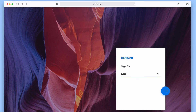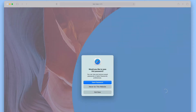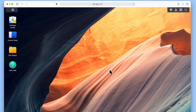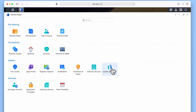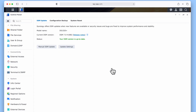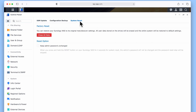Let's get started by first logging into Station Manager using our Administrator's credentials. Now from within the DSM, if we select Control Panel, when Control Panel opens, under the heading System, we need to locate the option Update and Restore. From within Update and Restore, we now need to choose the tab called System Reset.